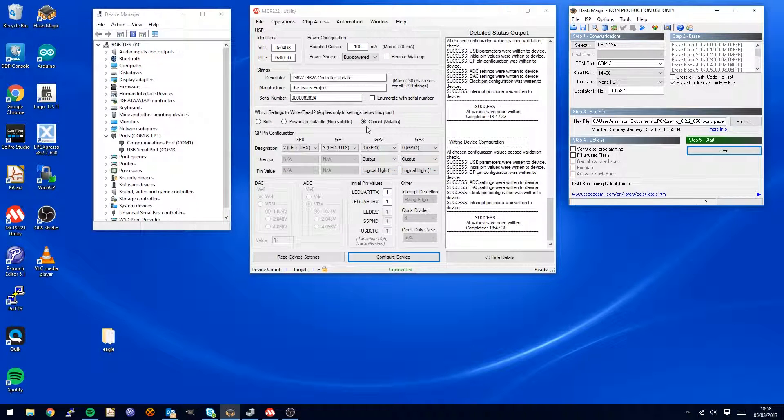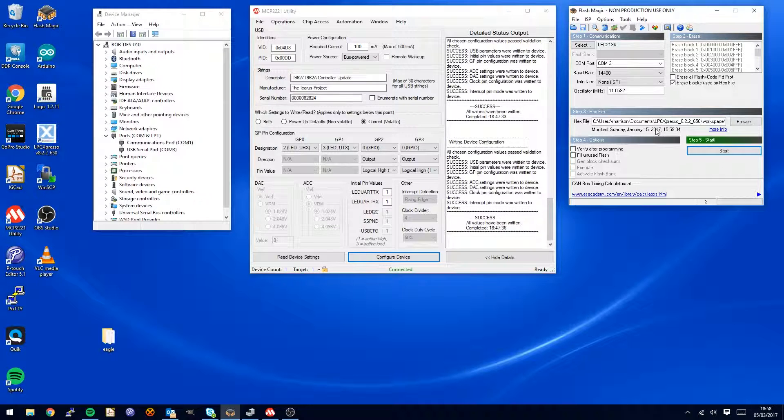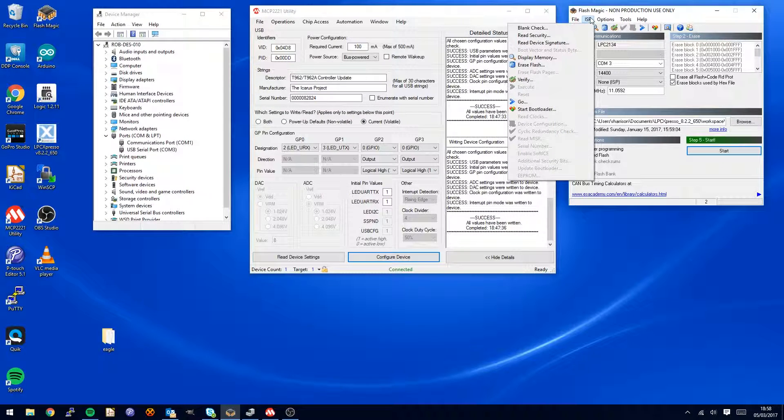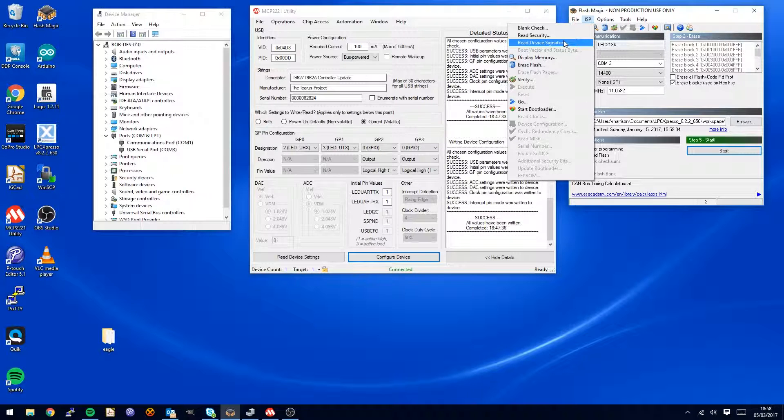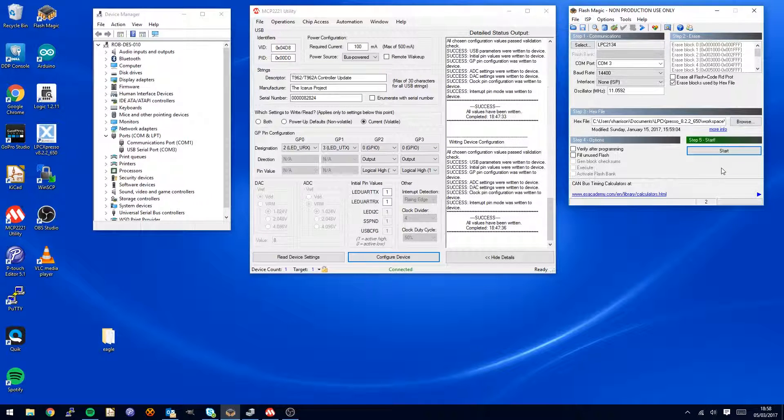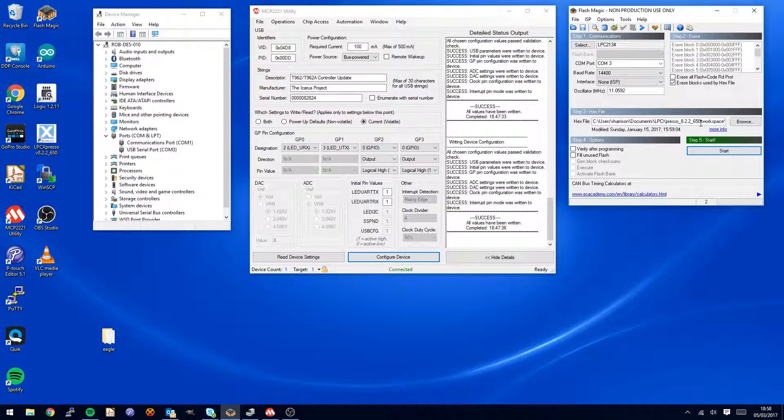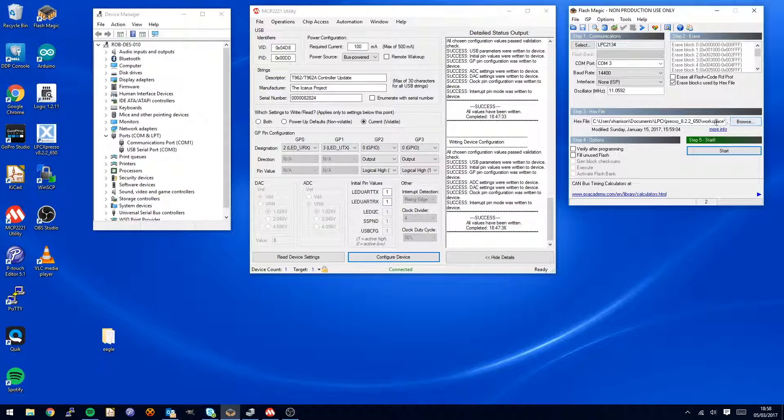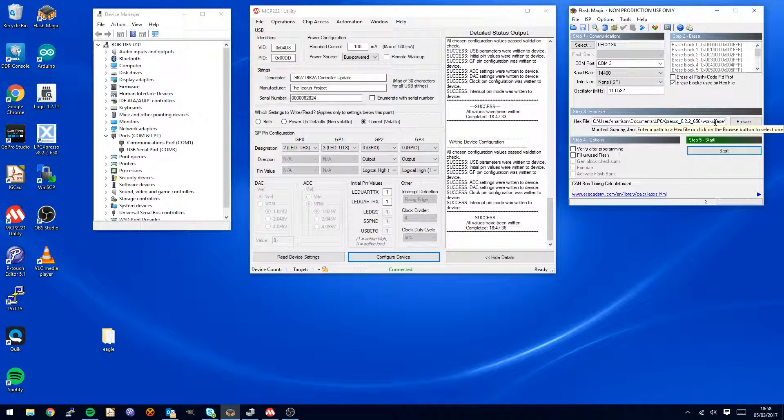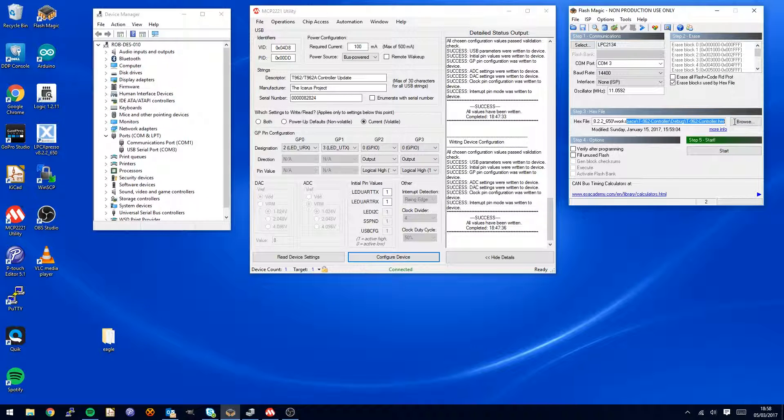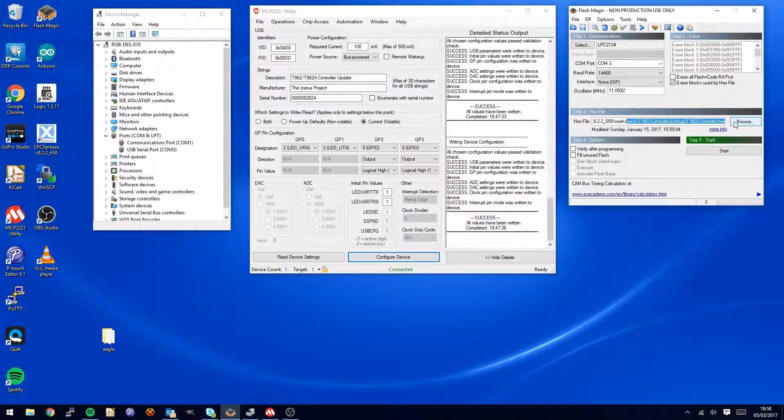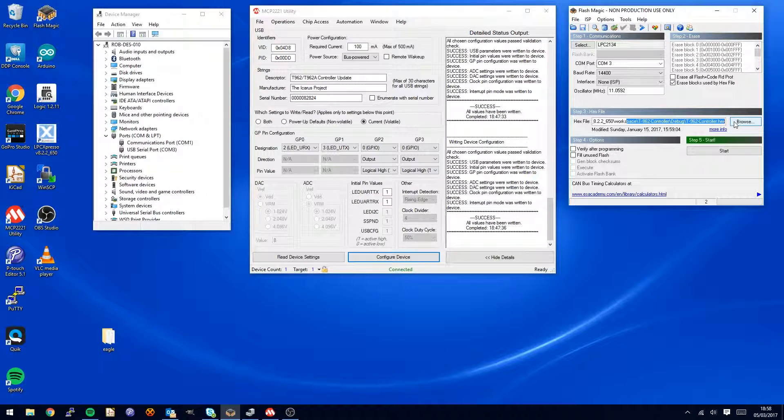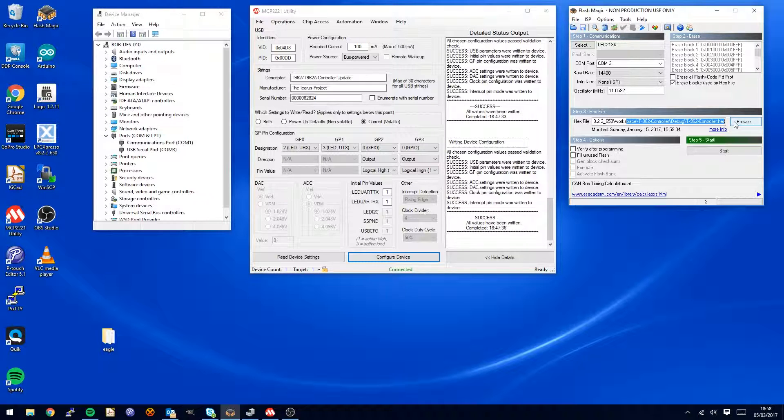And then do this ISP bit. Read the device signature. Providing that works fine, click start. Job's a good one. Having made sure you put in here the location of the hex file that you want to upload. You can either use mine or unified engineering. I'll put a link to both in the software. Thank you very much and I hope this has been helpful for you.